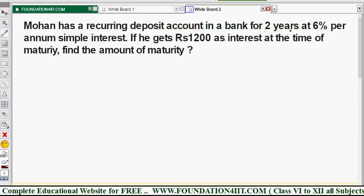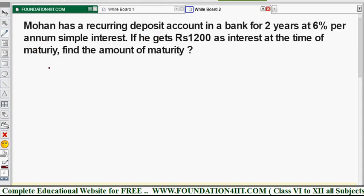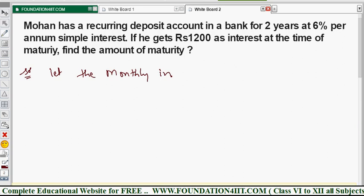In this problem, n is given as 24 months (2 years) and simple interest is also given. Only the P value — the monthly installment — is needed. Once we get P, we can find the maturity value. Monthly installment is not given, so let monthly installment be P (rupees P).